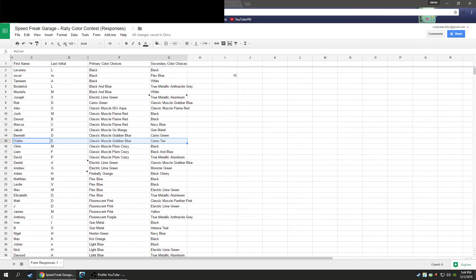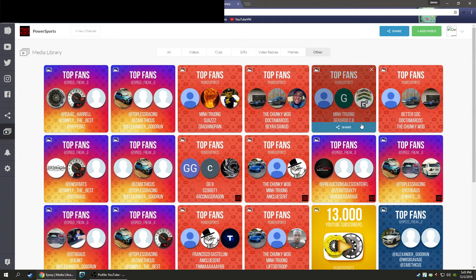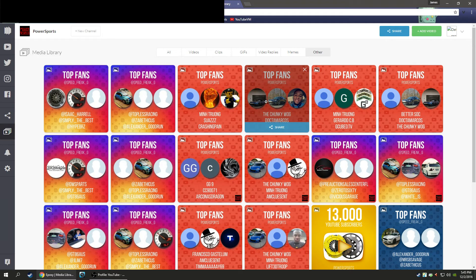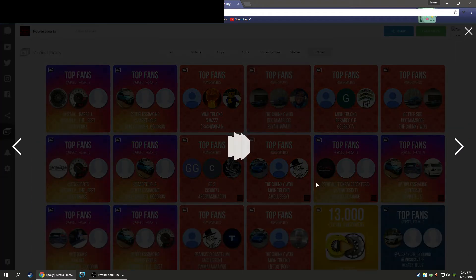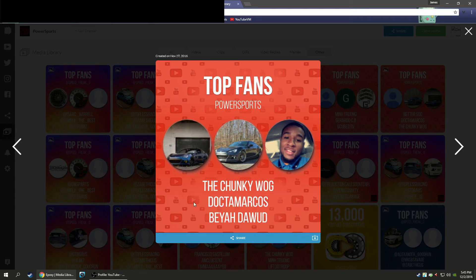So now we can go on to our top fans of November 2016. Our top 3 YouTube fans were The Chunky Wog, Dr. Marcus, and I don't know how to pronounce his name, Bea Daywood.